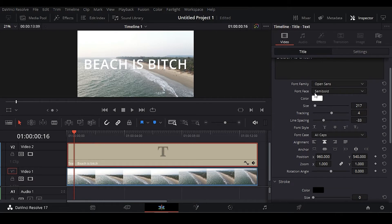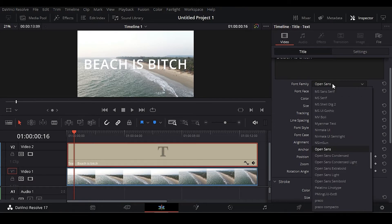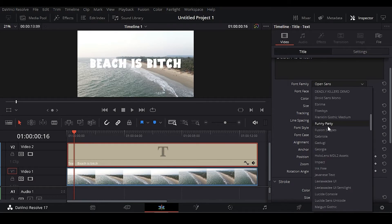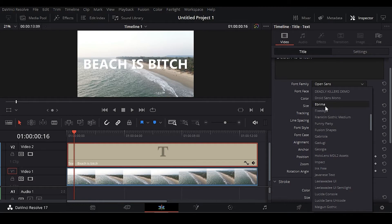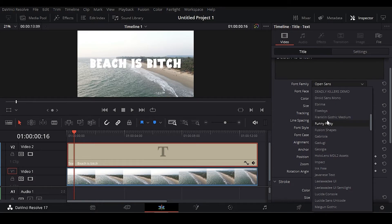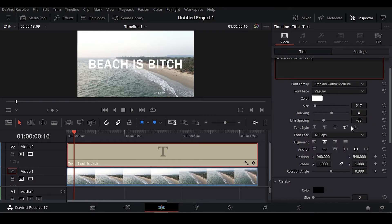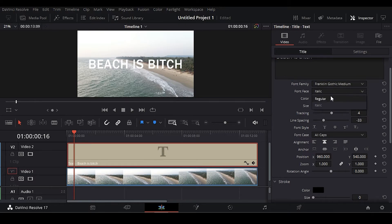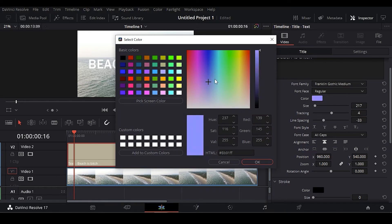Now here you can see font family. You can change the fonts here also. I'm going to give this one, Funny Party. Okay, Franklin Gothic medium. You can also see italic or you can also change the colors.